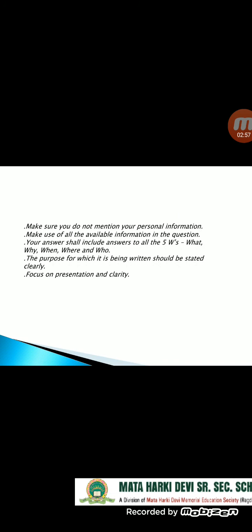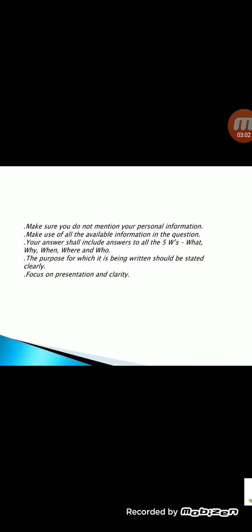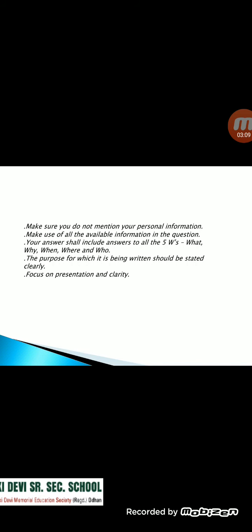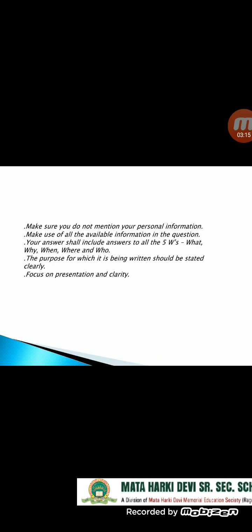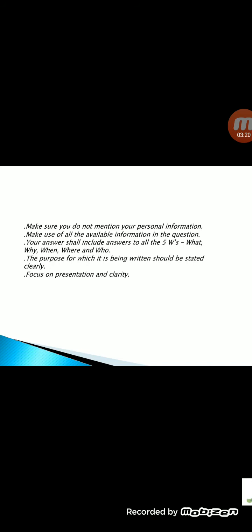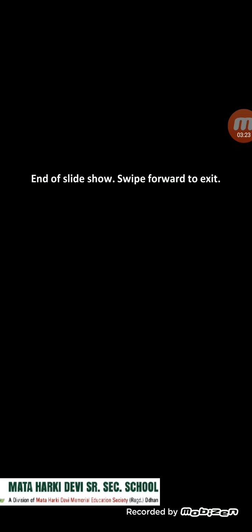Do not make up hypothetical information and facts — make use of what is given in the question. Make sure you do not mention your personal information. Make use of all the available information in the question. Your answer shall include answers to all the five W's: what, why, when, where, and who. The purpose for which it is being written should be stated clearly. Focus on presentation and clarity.